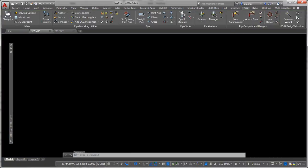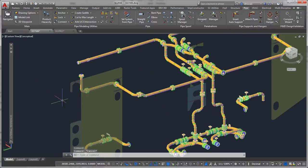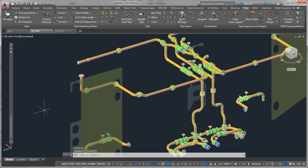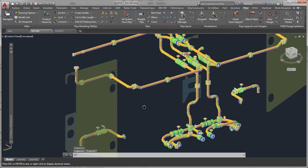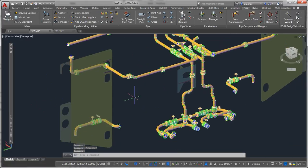But the real benefit that you start getting with this coordination model is that you can actually use this as reference geometry. You can't do interferences or anything like that. You would have to pull that back into Navisworks.